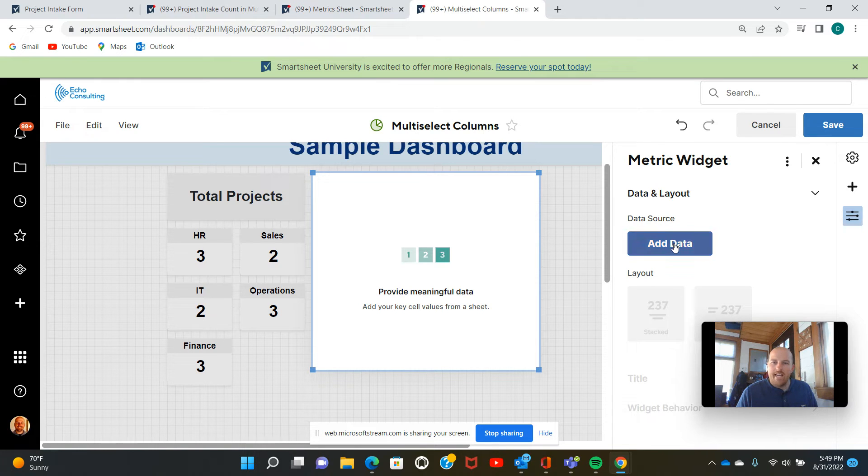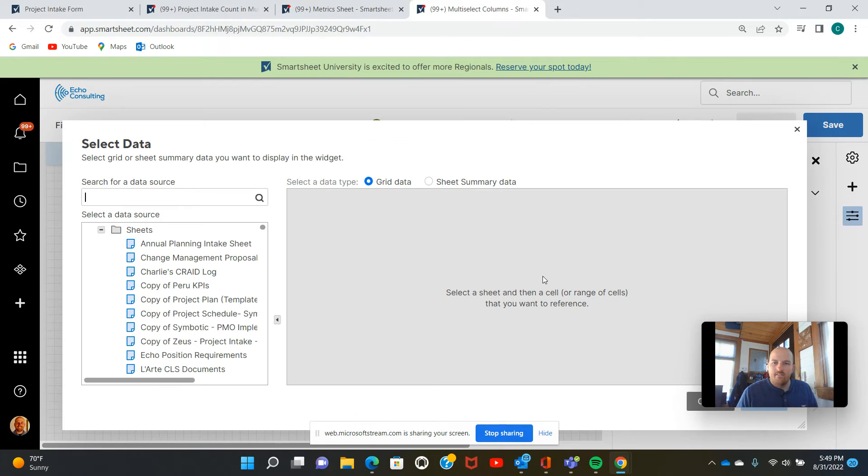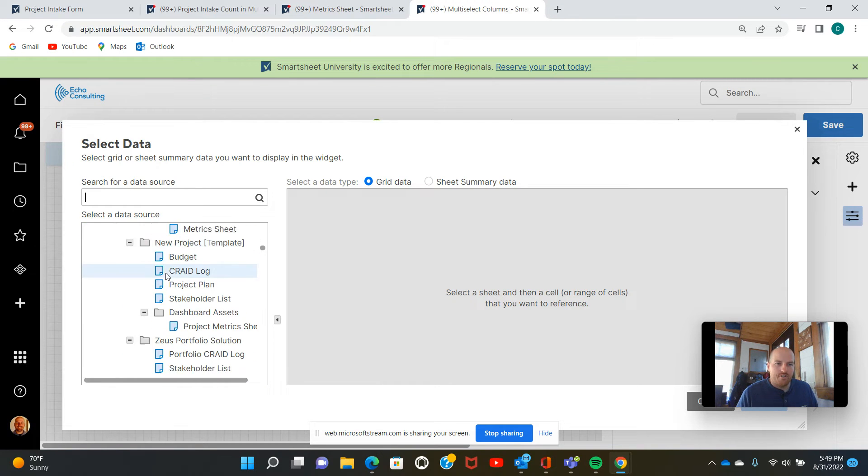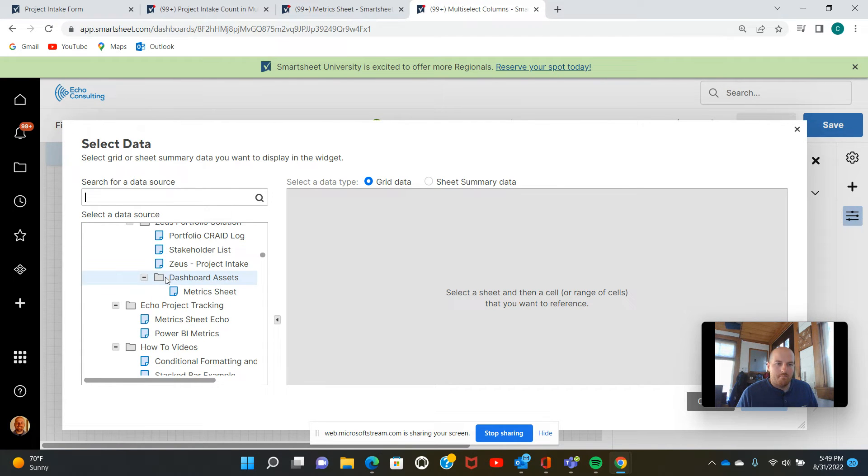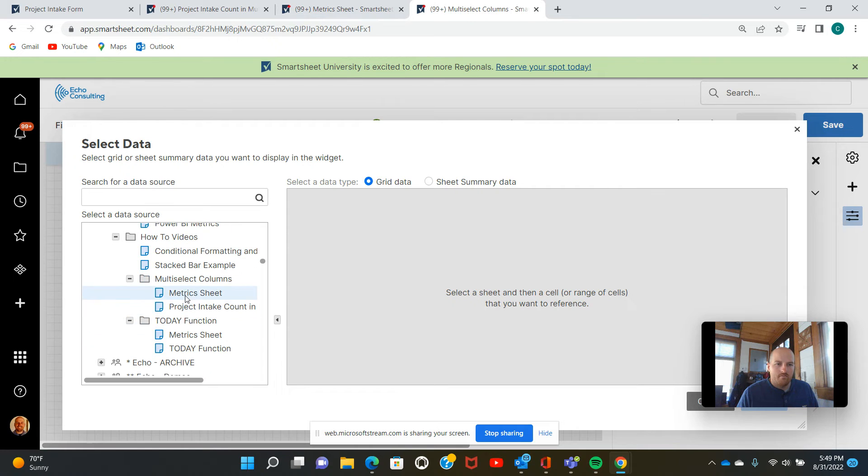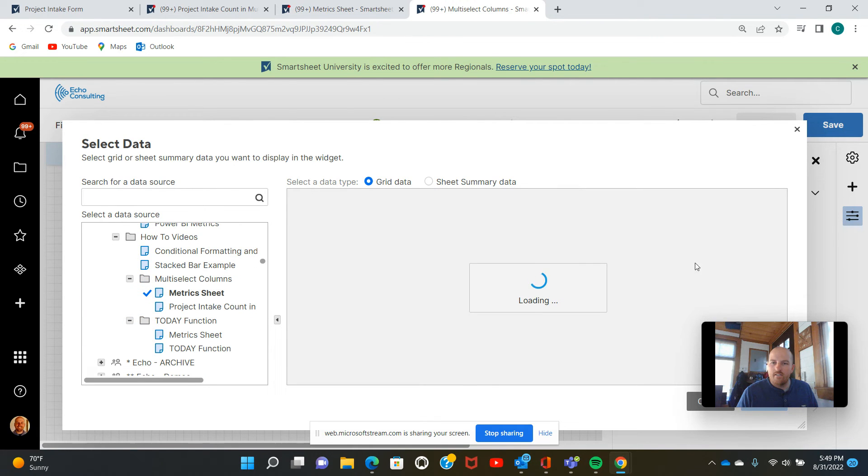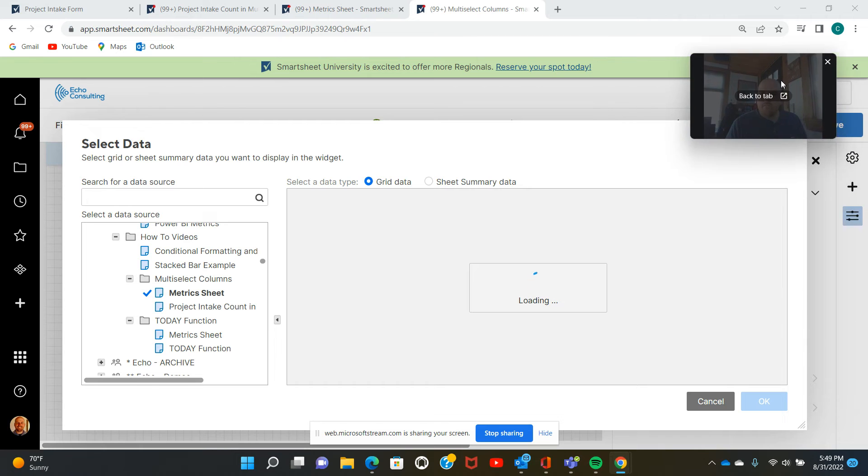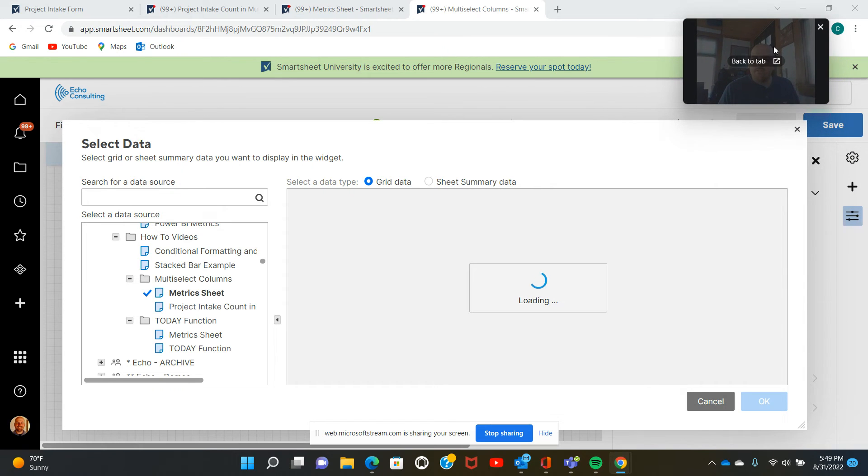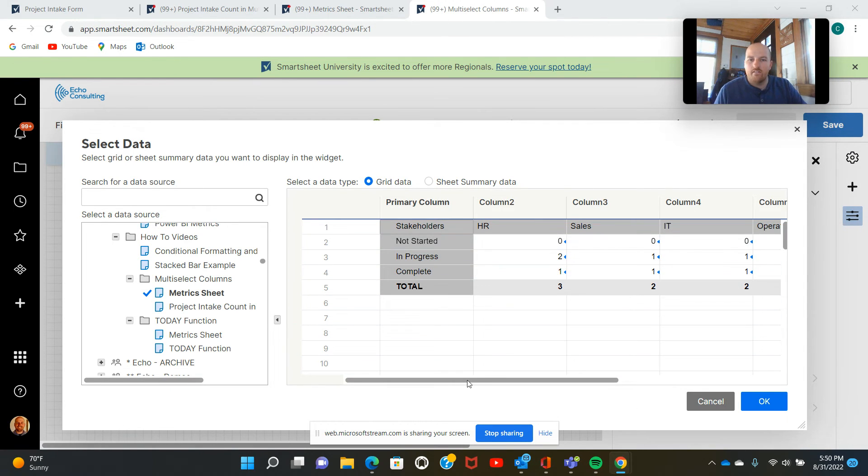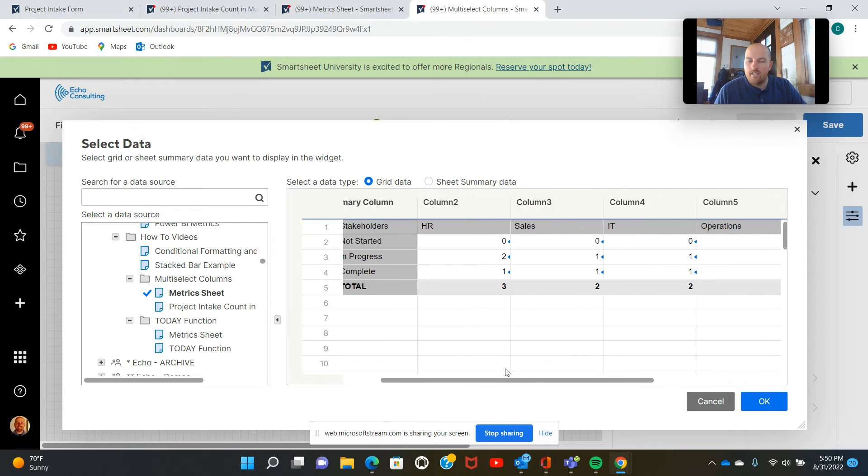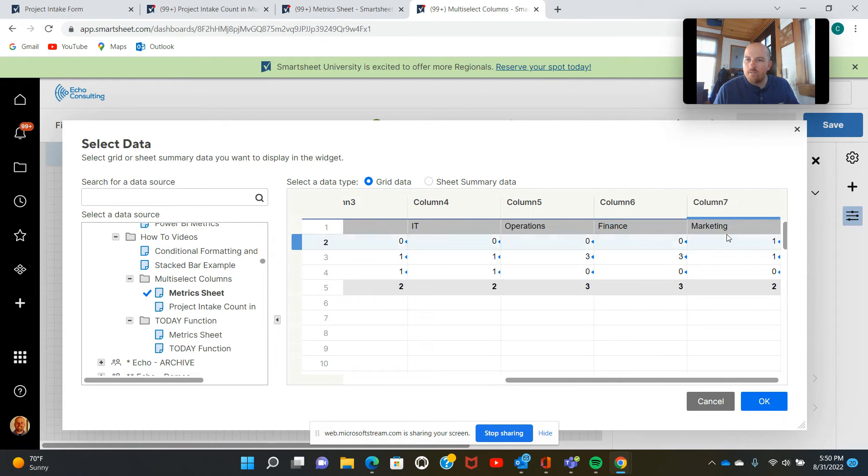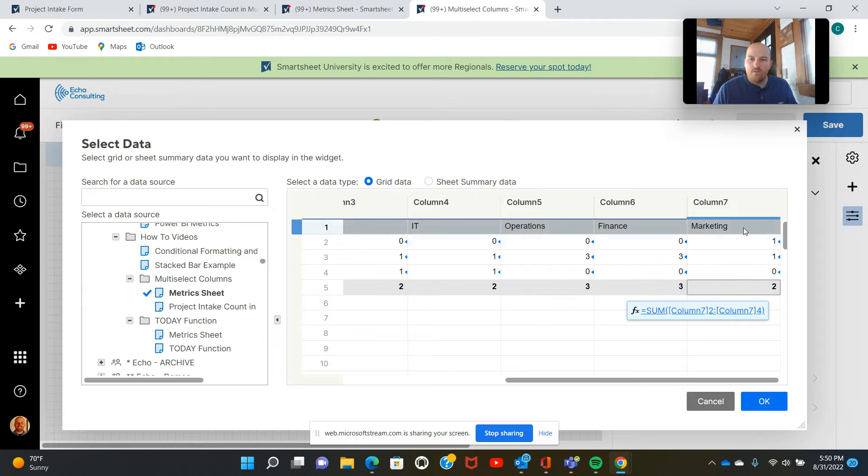We're going to start by adding data. So we're going to go right to that metric sheet that we just built. Mine is right here. I've got to move my video screen a little ways. It's just loading. And I think the metric that I deleted there was for marketing. So we're just going to highlight this cell, the total for marketing.